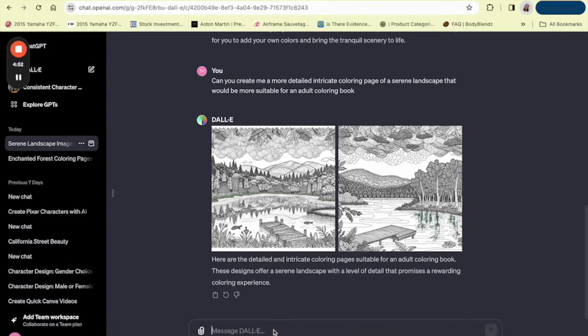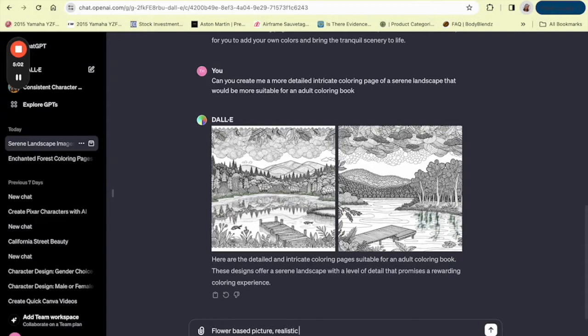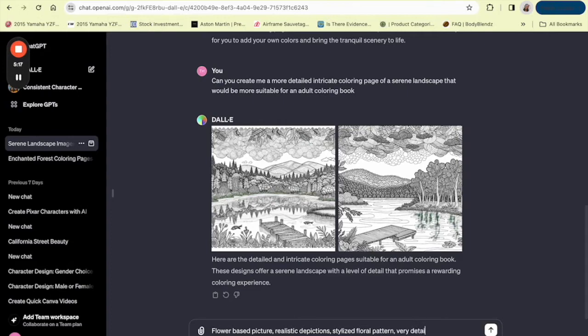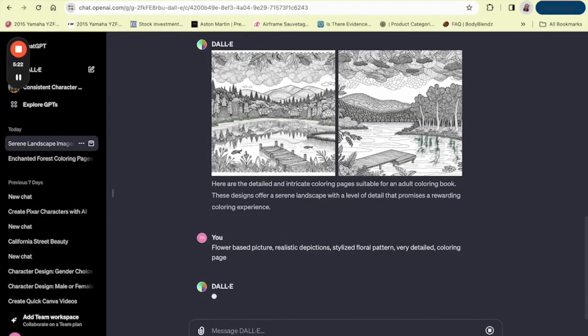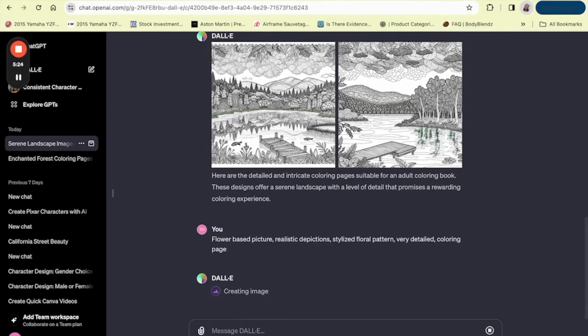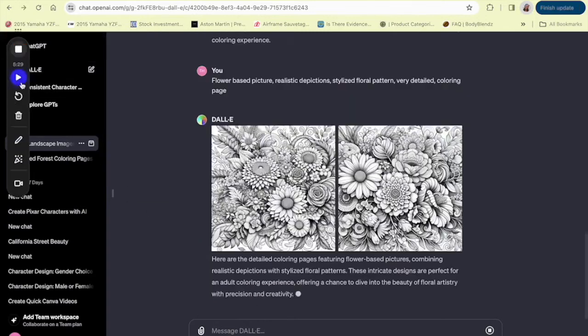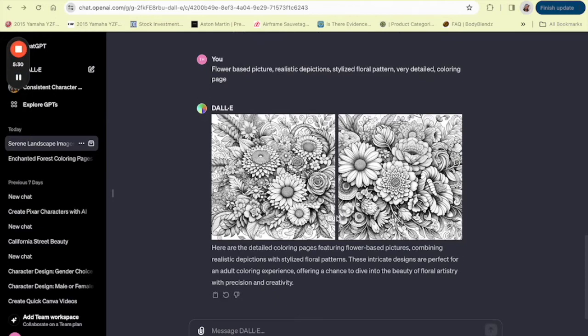So let's go into one more area, one more theme. Let's go into floral designs. So we can do flower paste, picture realistic pictures, stylized floral pattern, very detailed coloring page. Let's see what they give us.